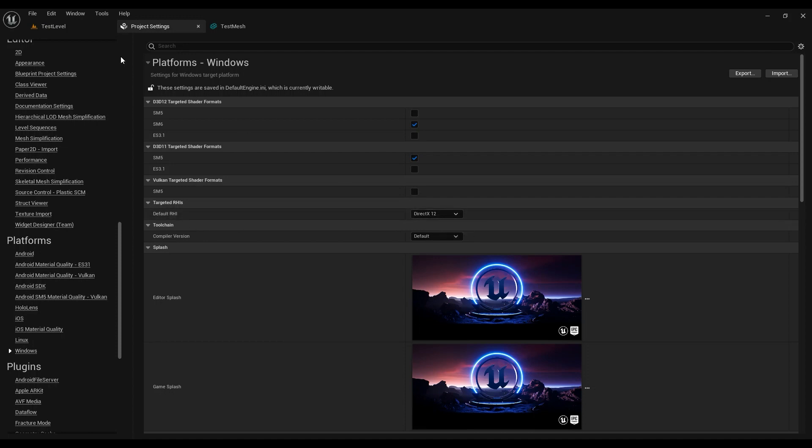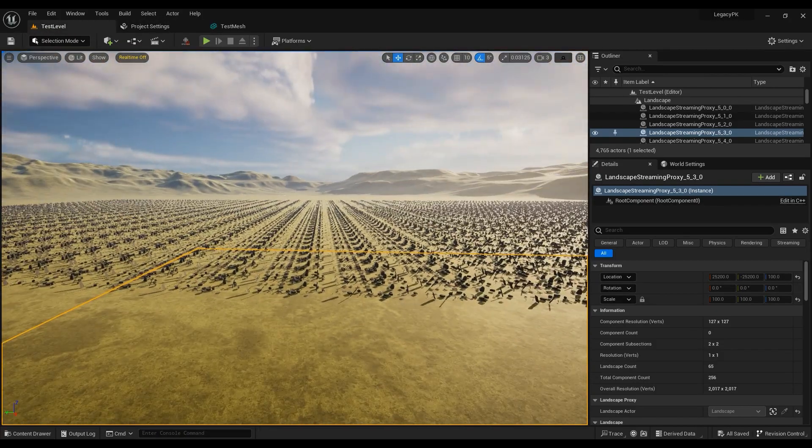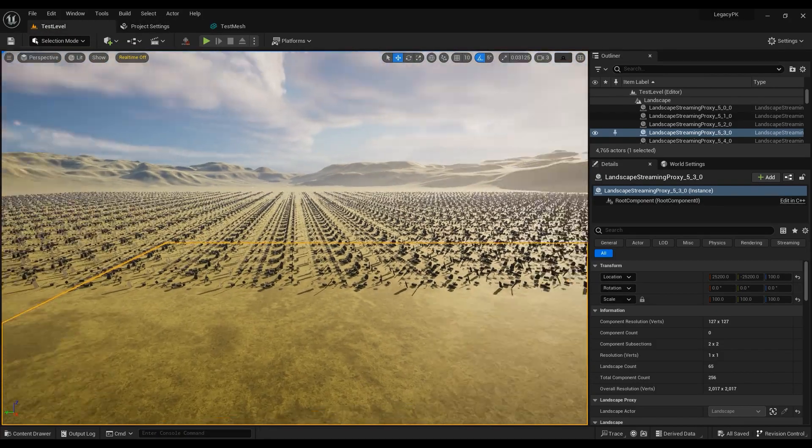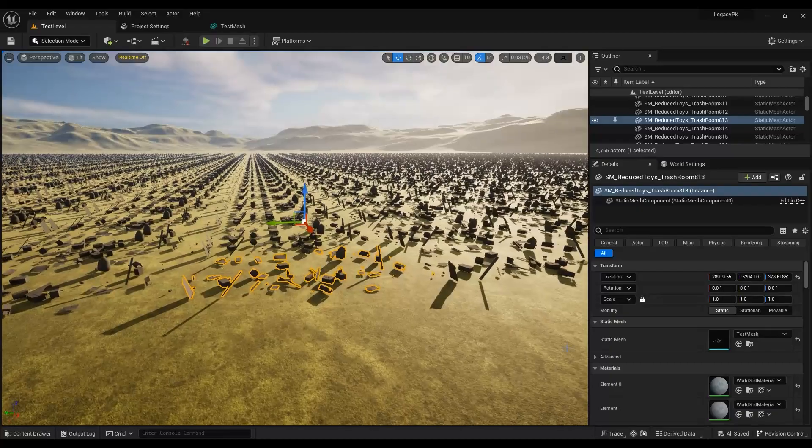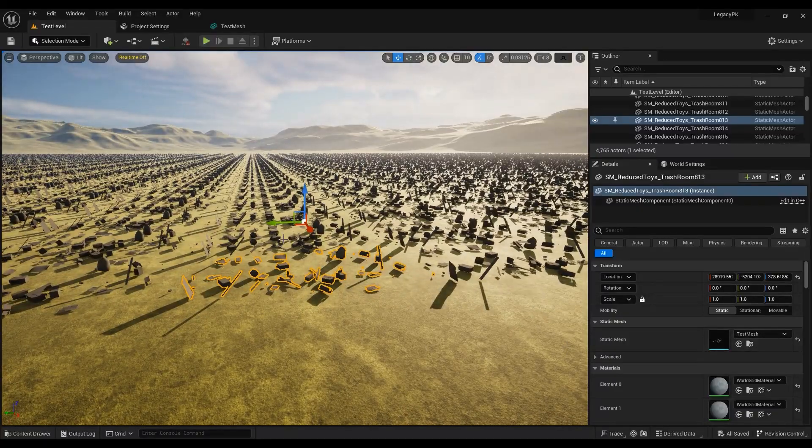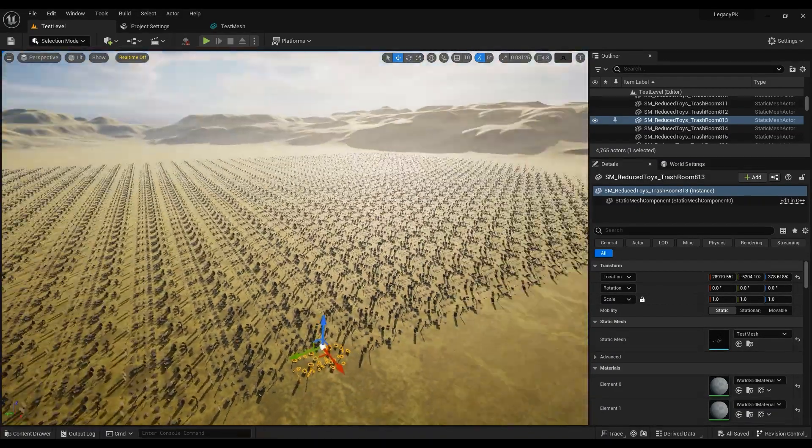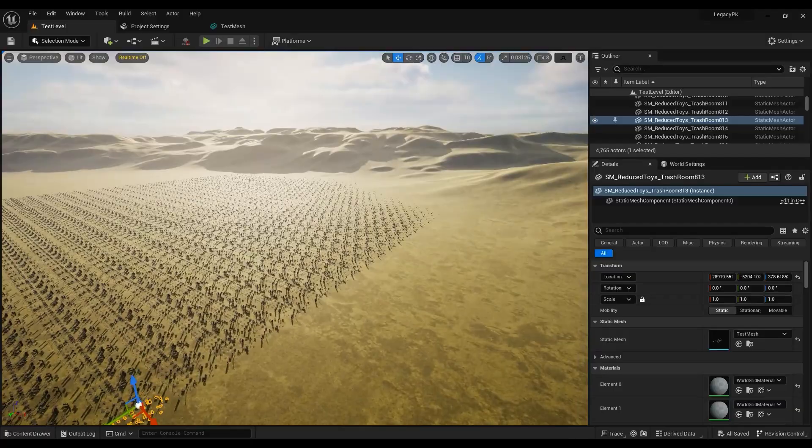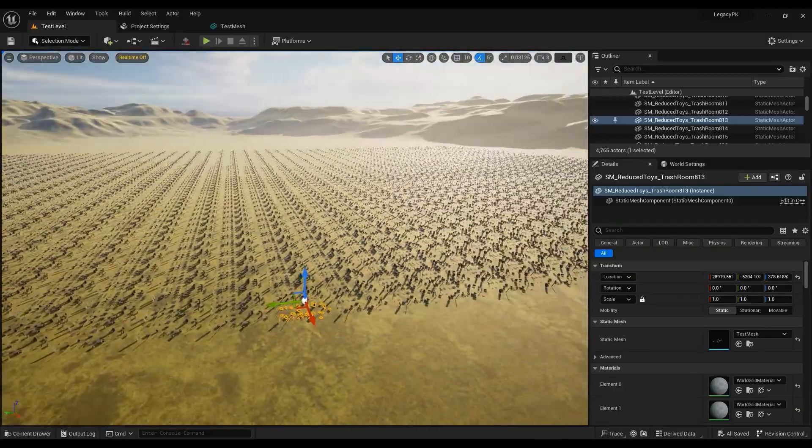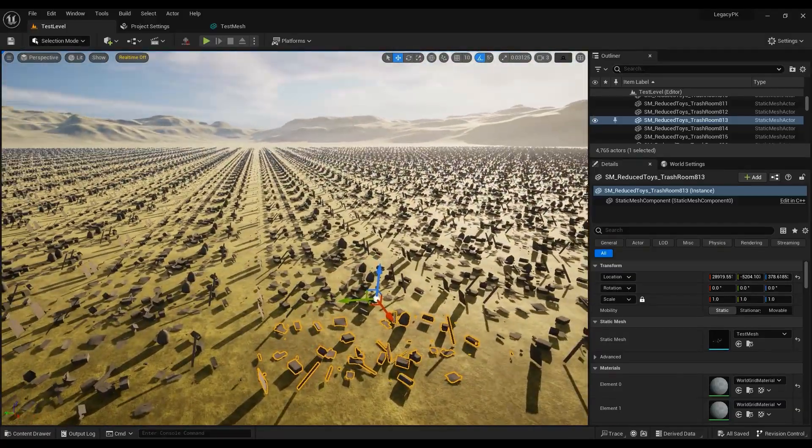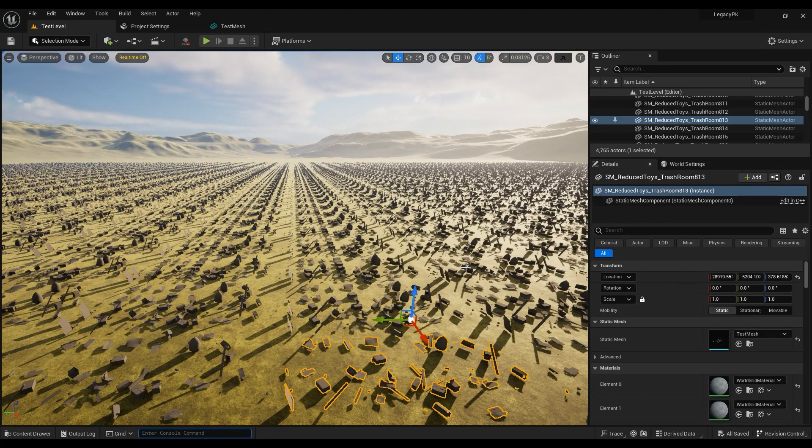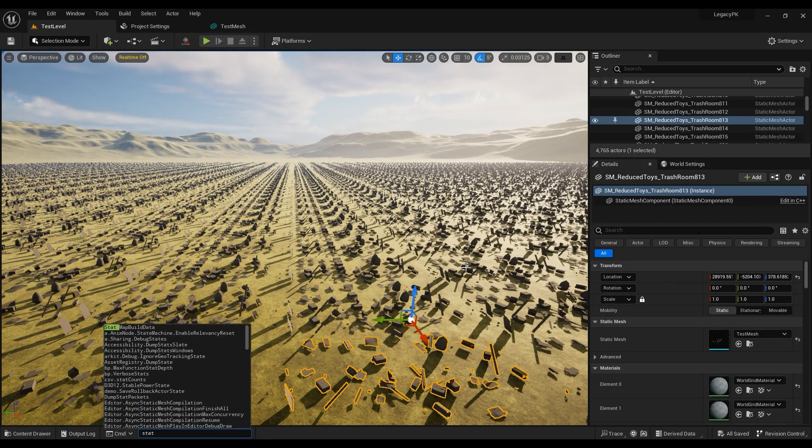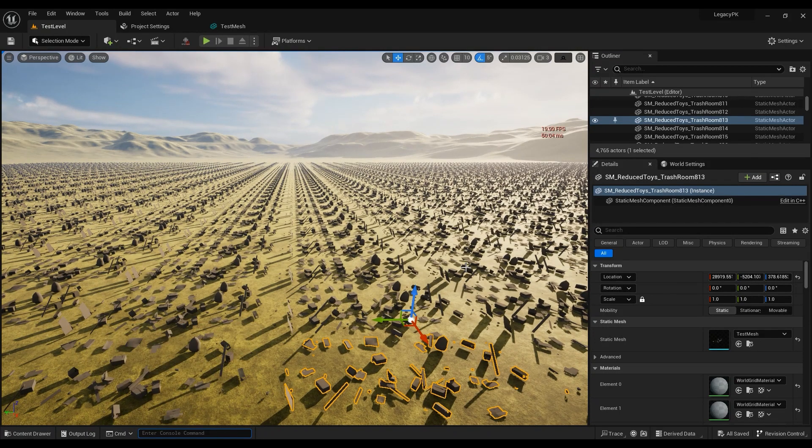Okay, so I have a scene and I have one mesh called a test mesh, and I've duplicated it like 5,000 times. It's a lot of mesh, you know. So let me set FPS.